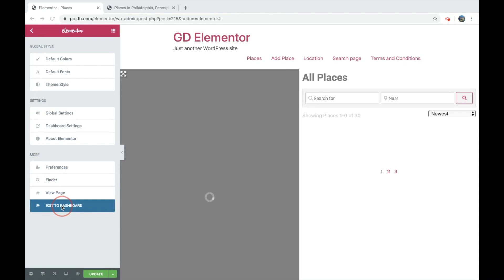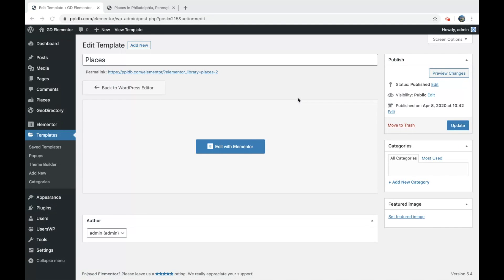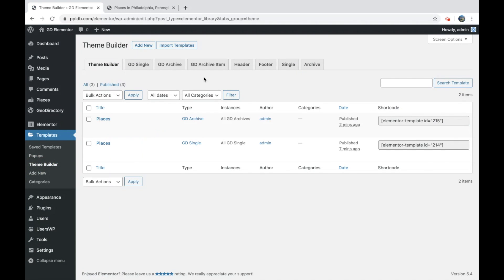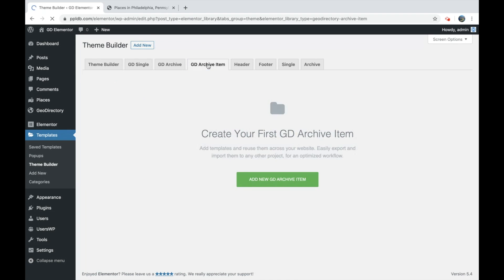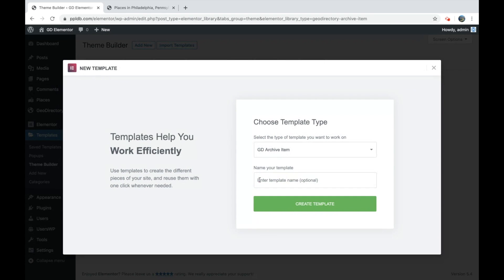So let us go and do that now. So we shall exit to dashboard. Go back to the theme builder. And let's create an archive item. Again, it's for places, so we'll create that template.